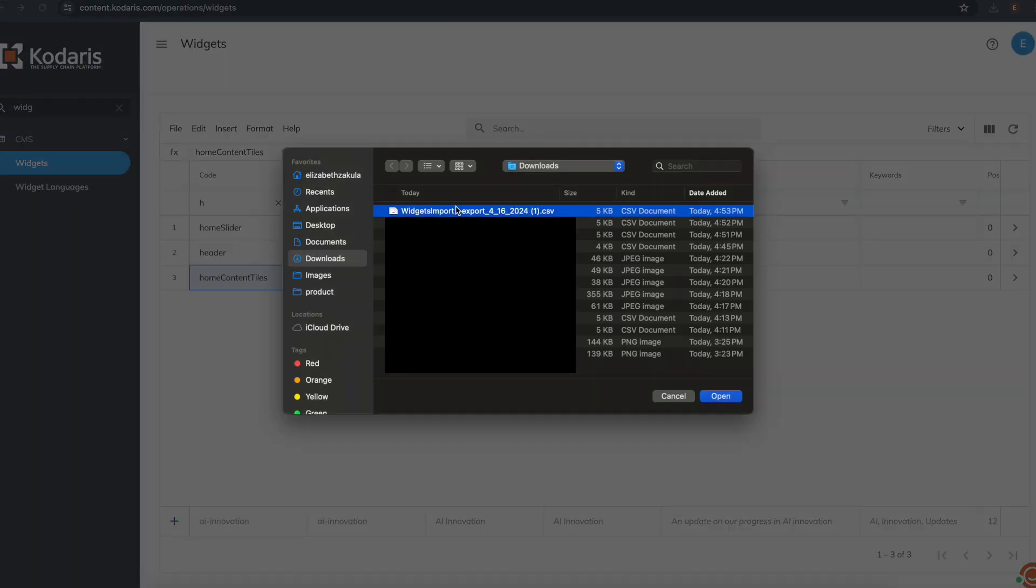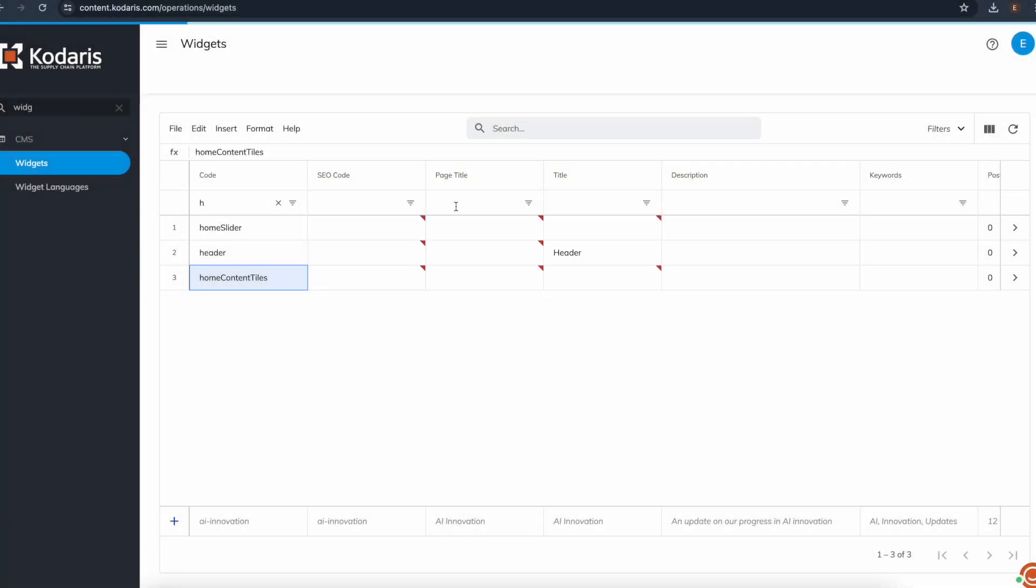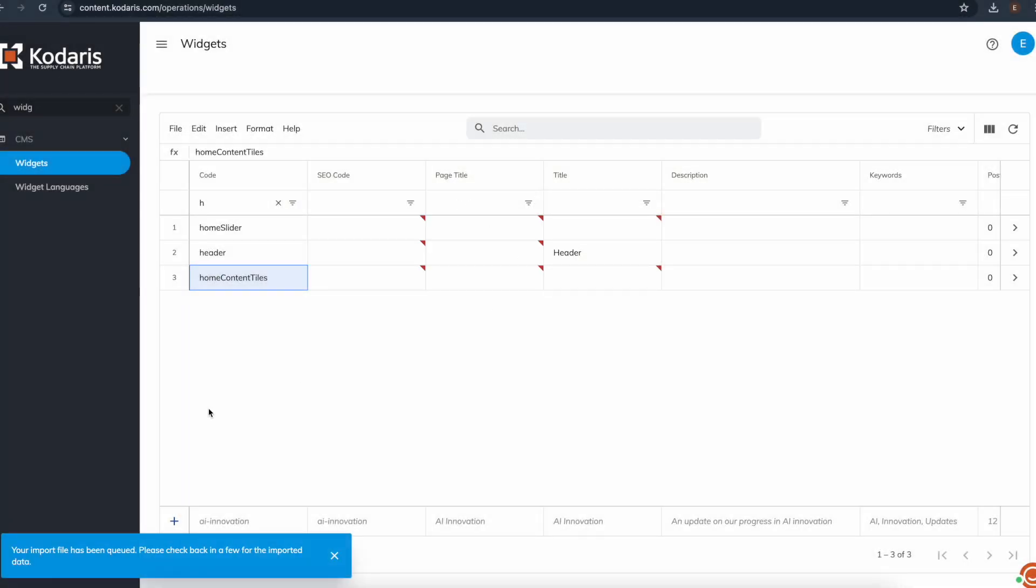You want to go ahead and find your file and select it. And then here we have a message, your import file has been queued. And let's wait a moment while our import runs. All right, it's been a minute and our import has run.